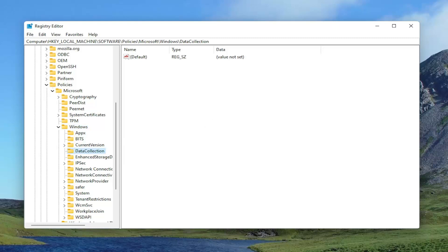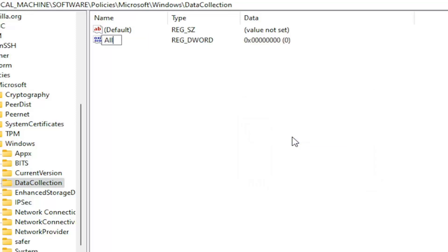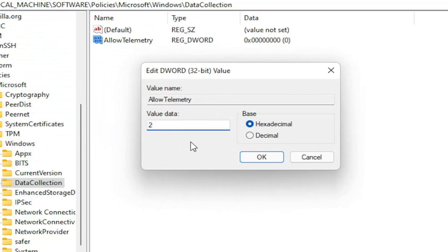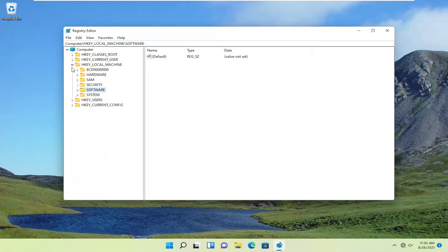On the right side, right-click in a blank area, select New, and then select DWORD 32-bit Value. You want to name this value AllowTelemetry — A-L-L-O-W-T-E-L-E-M-E-T-R-Y — then hit Enter. Double-click on this value and set it to 2: delete the 0 and type the number 2. Select OK. Once you're done, close out of here and restart your computer.